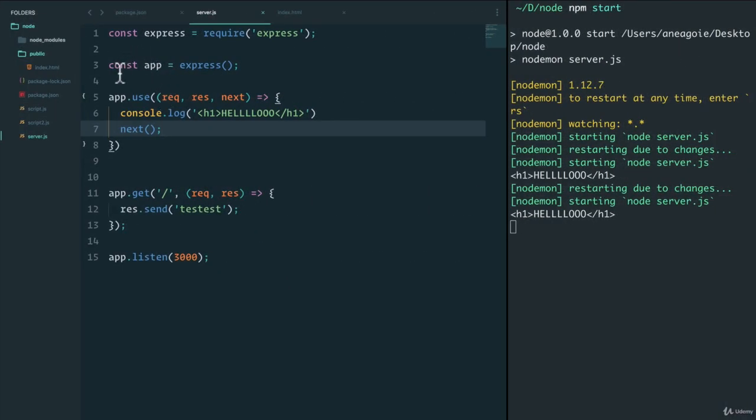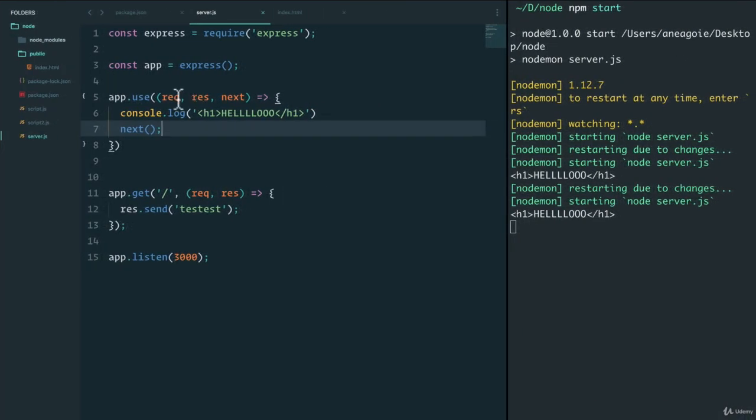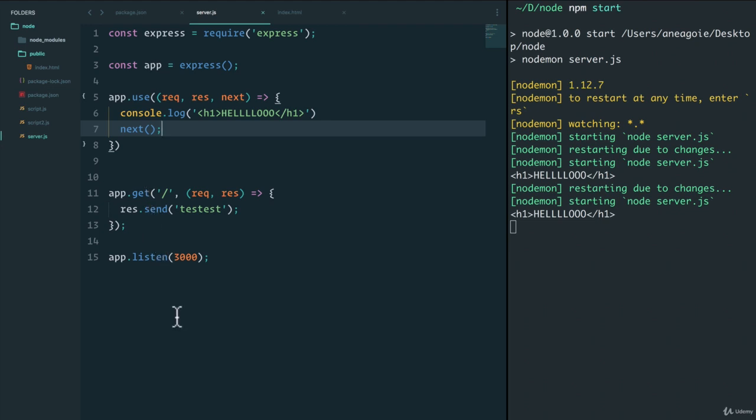So the middleware, the way it works is we use app.use, it gets the request of the website, the request comes through, we can do whatever we want with it. In our case, we're not really touching it, we're just console logging hello. And then we hit next, and then Express keeps running through these.